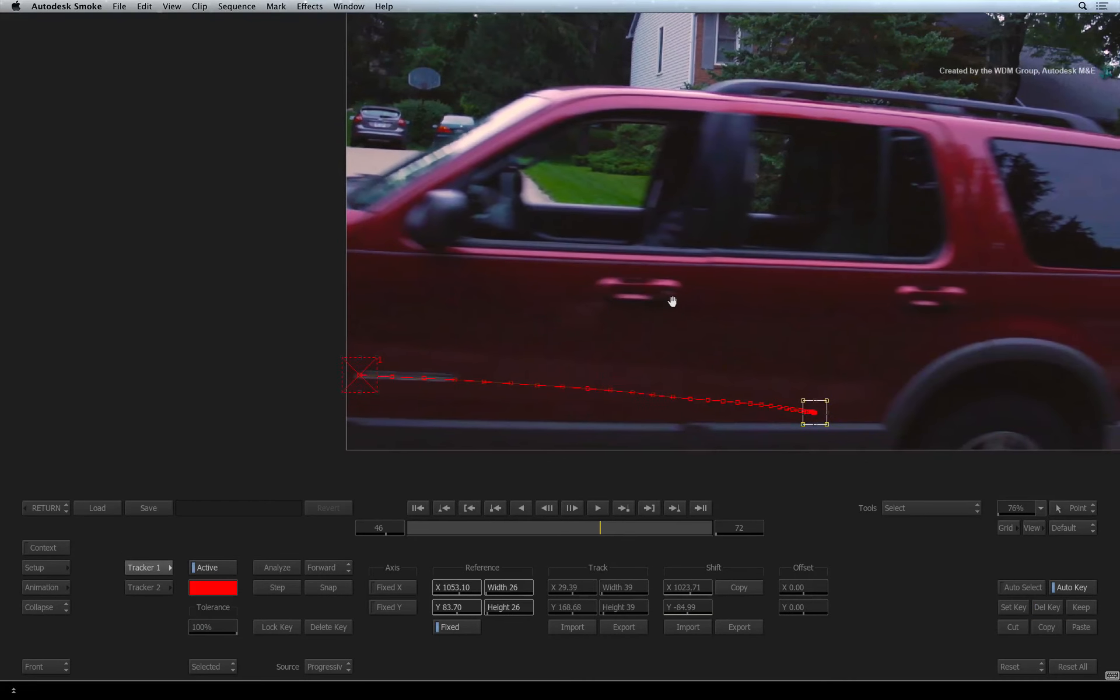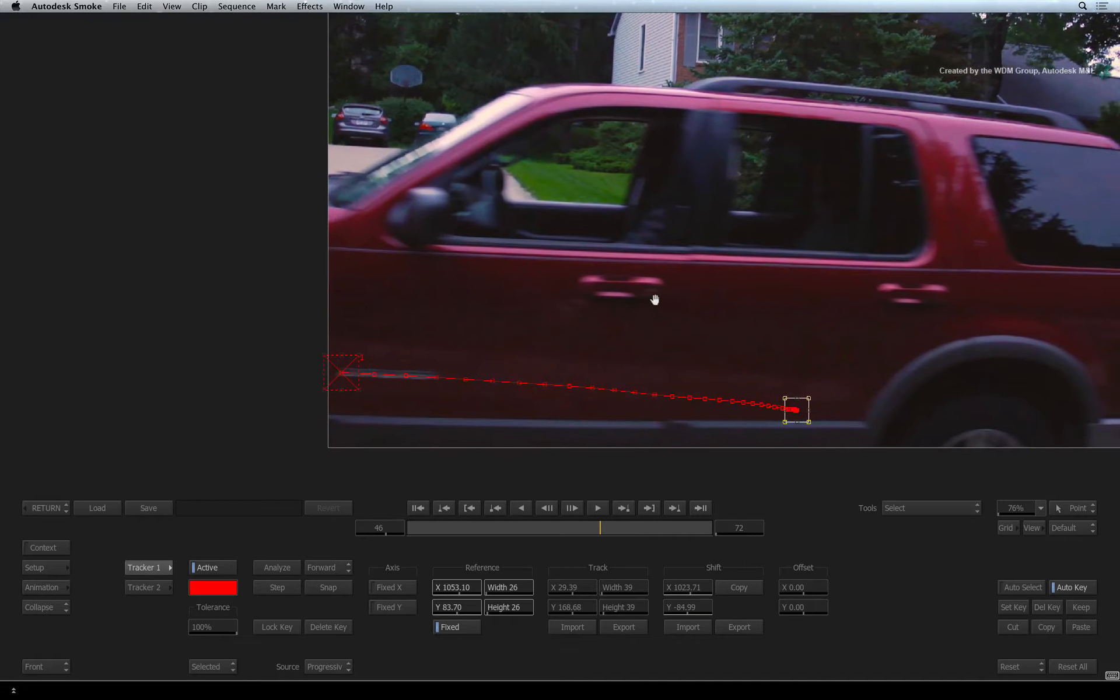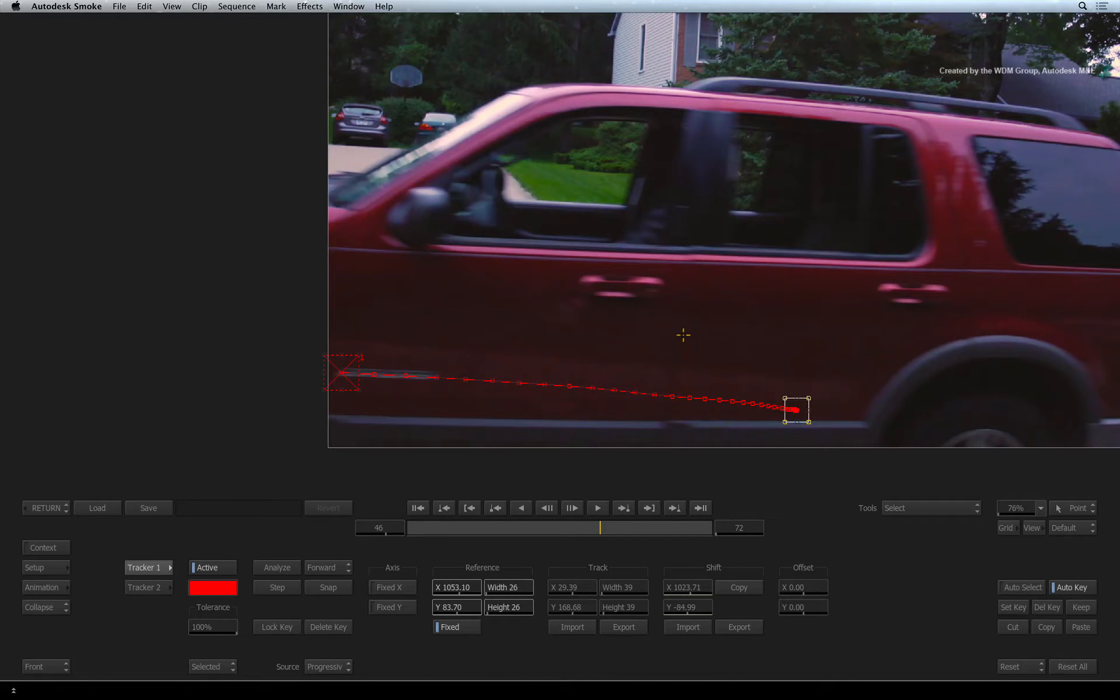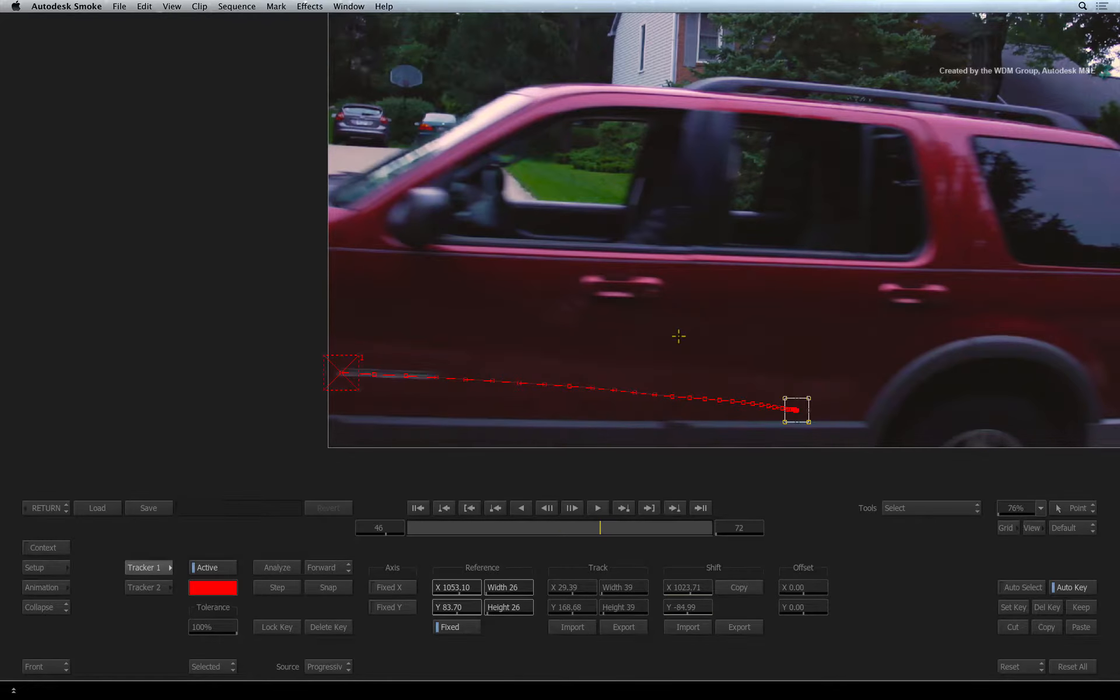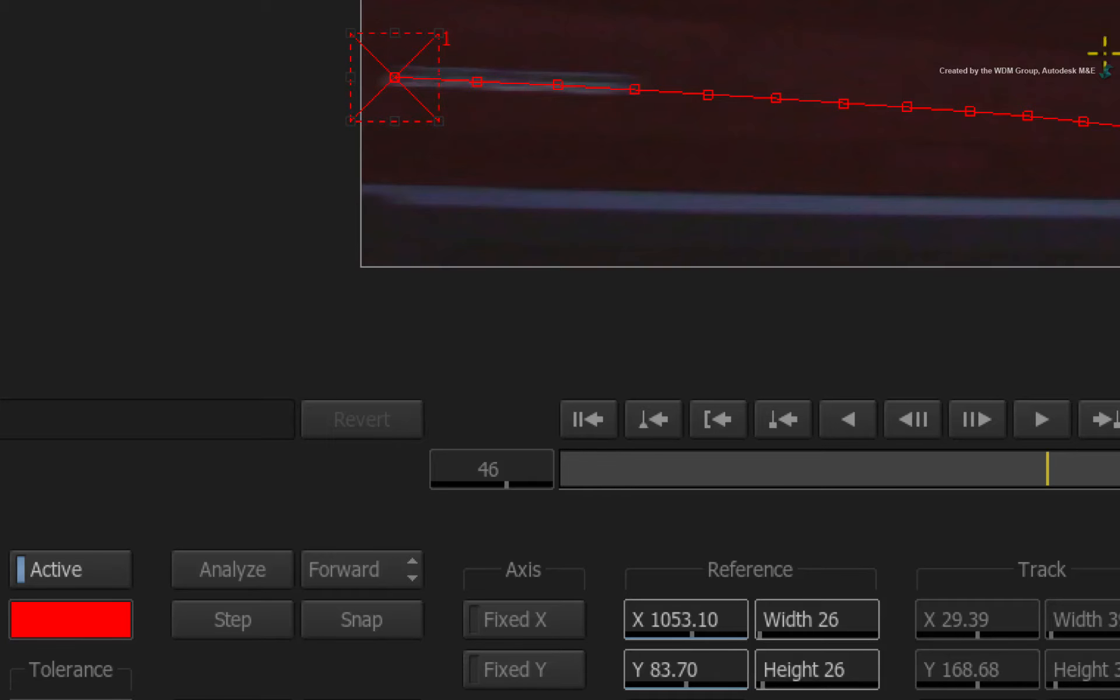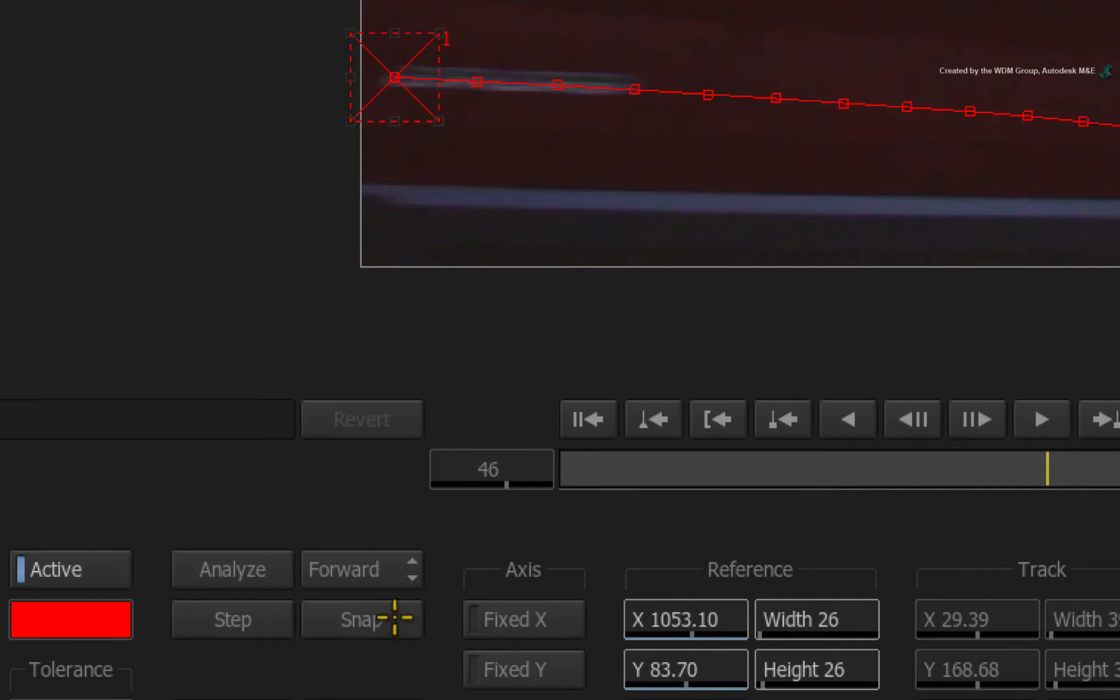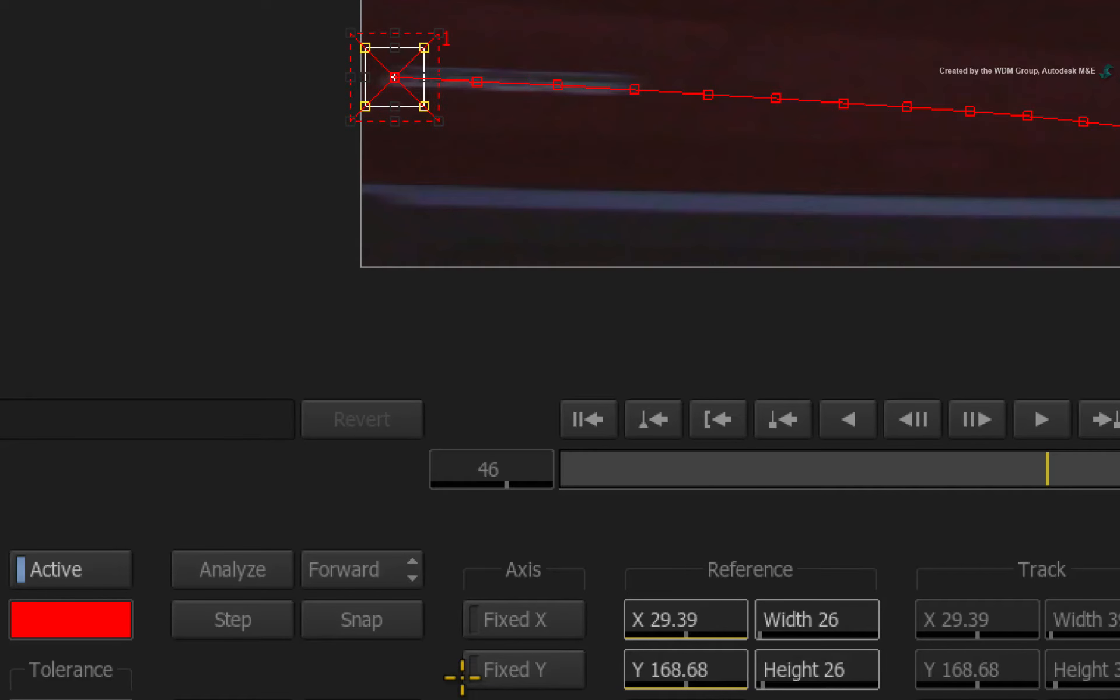For any manual tracking from this frame onwards, I suggest setting the last good frame as the new reference pattern because this is more likely to match the upcoming frames. To set the current frame as the new reference pattern, simply click SNAP. You can see the tracker boxes snap to this frame and we can now use this.